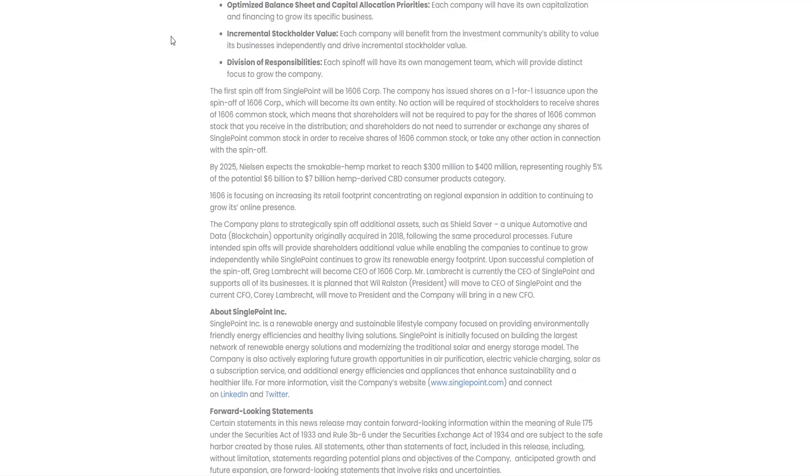By 2025, Nielsen expects the smokable MJ market to reach $300 million to $400 million, representing roughly 5% of the potential $6 billion to $7 billion MJ-derived CBD consumer product category. The company plans to strategically spin off additional assets such as ShieldSaver, a unique automotive and data blockchain opportunity originally acquired in 2018, following the same procedure and processes.